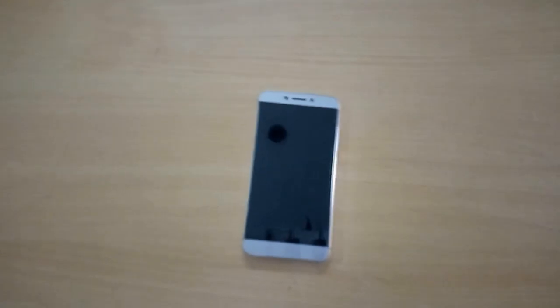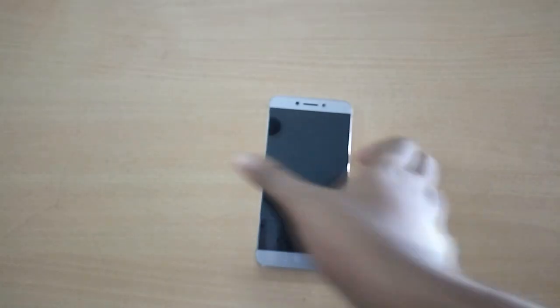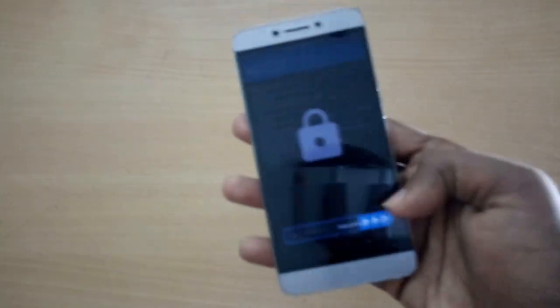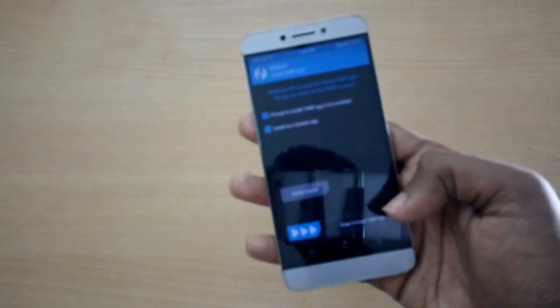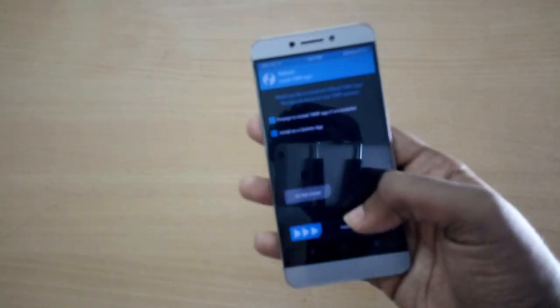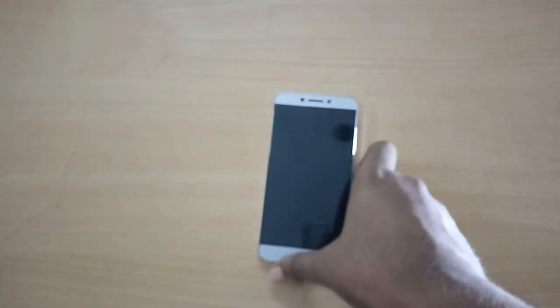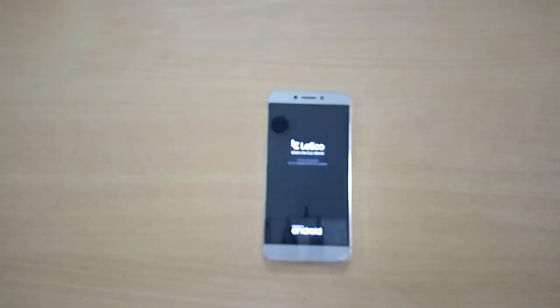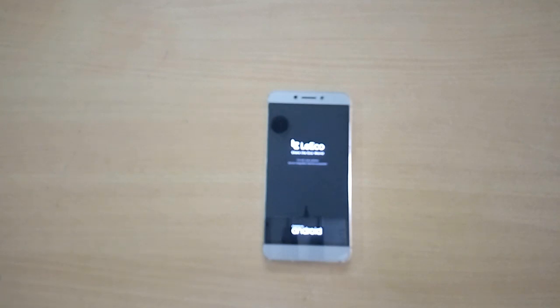Hey, what is going on? I'm Dave from Nakedroid, and today we're gonna check out Android 7.1 Nougat based AOSP CAF from Fortaleco Le2. If you don't know about CAF, CAF stands for Code Aurora Forum.